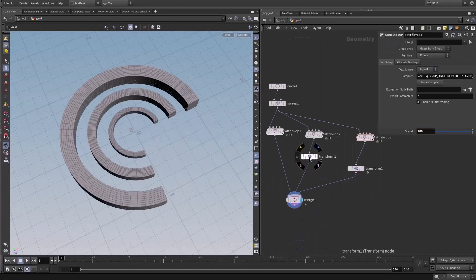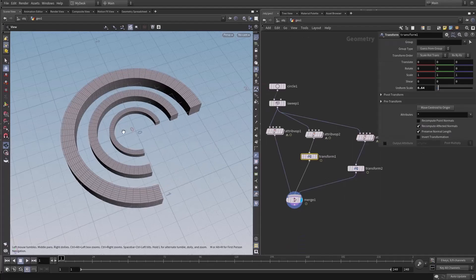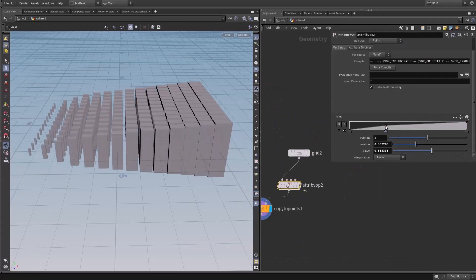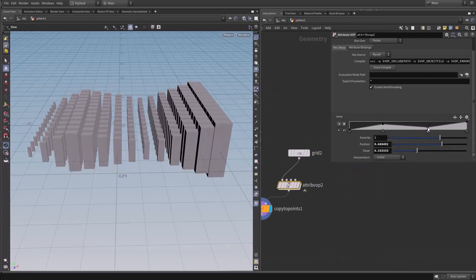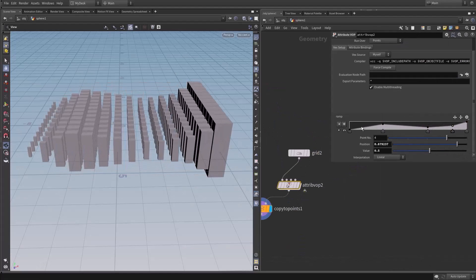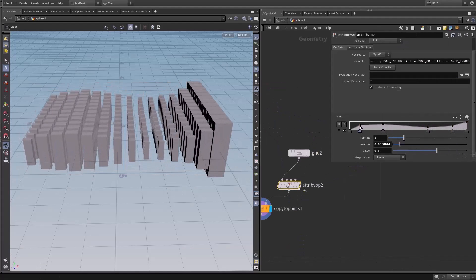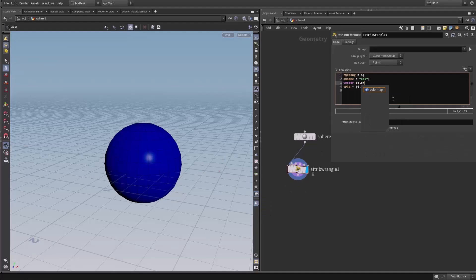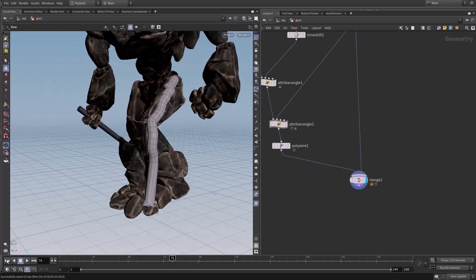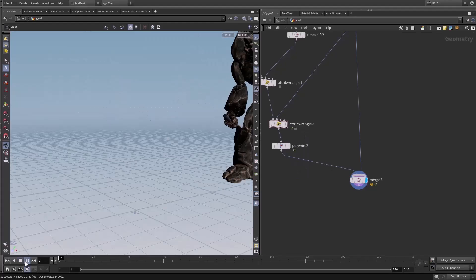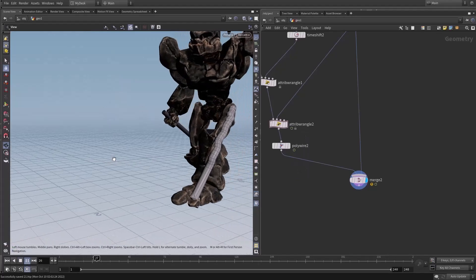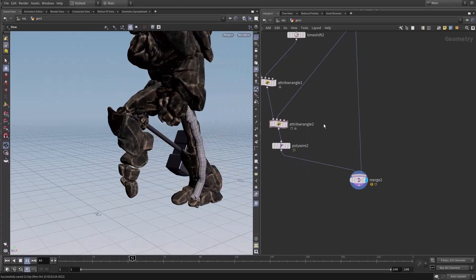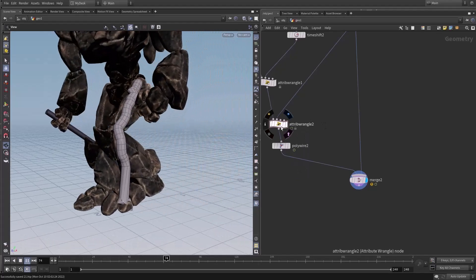After that, we will dive into VEX and VARPs, and we will talk about how to manipulate geometry and manipulate attributes with VEX and VARPs. We will talk about how to write VEX code and we will create an axis projection deformer both in VARPs and in VEX.